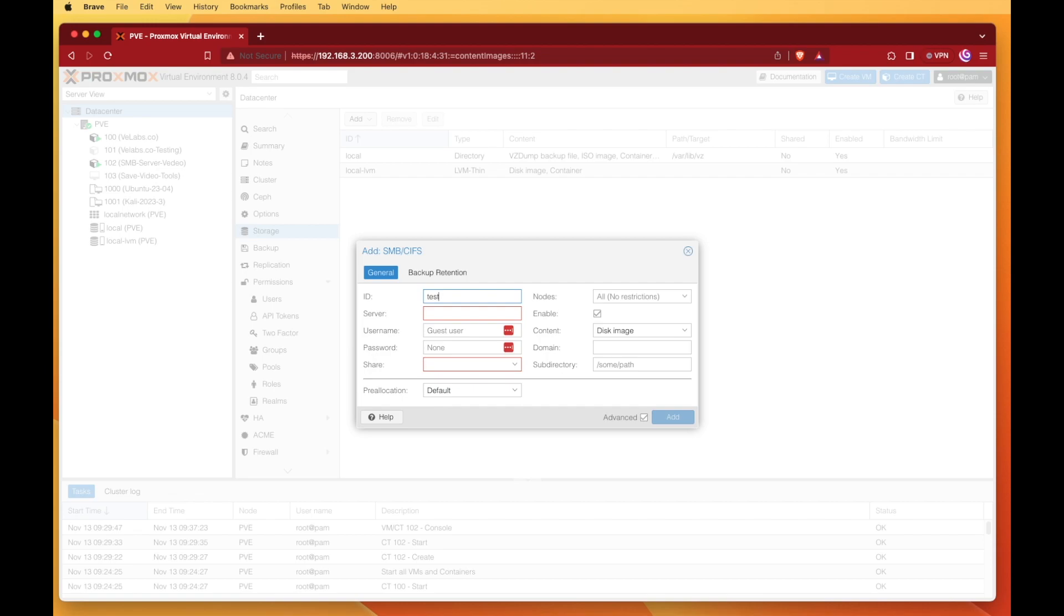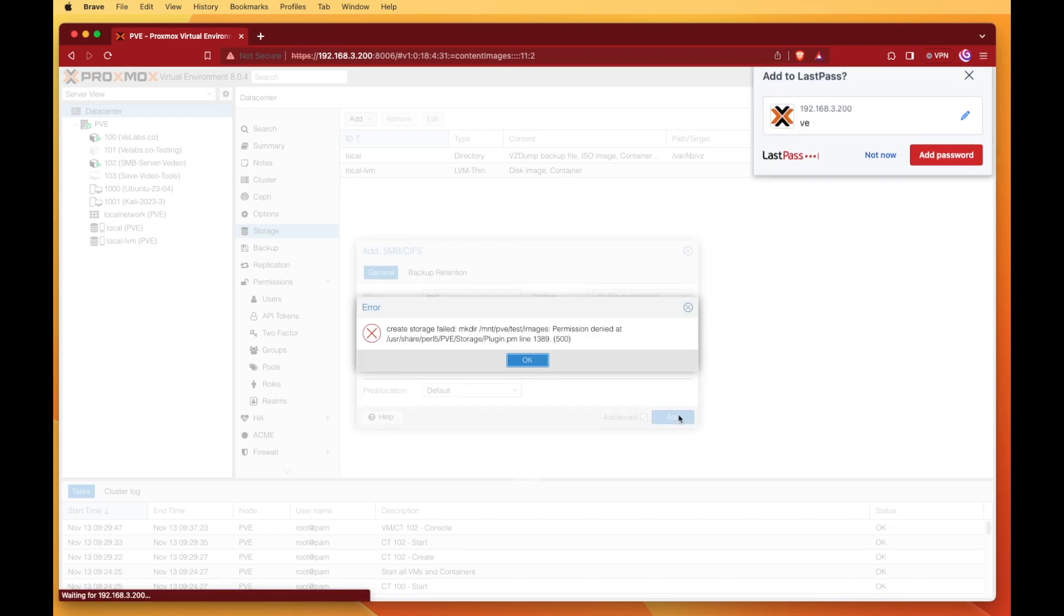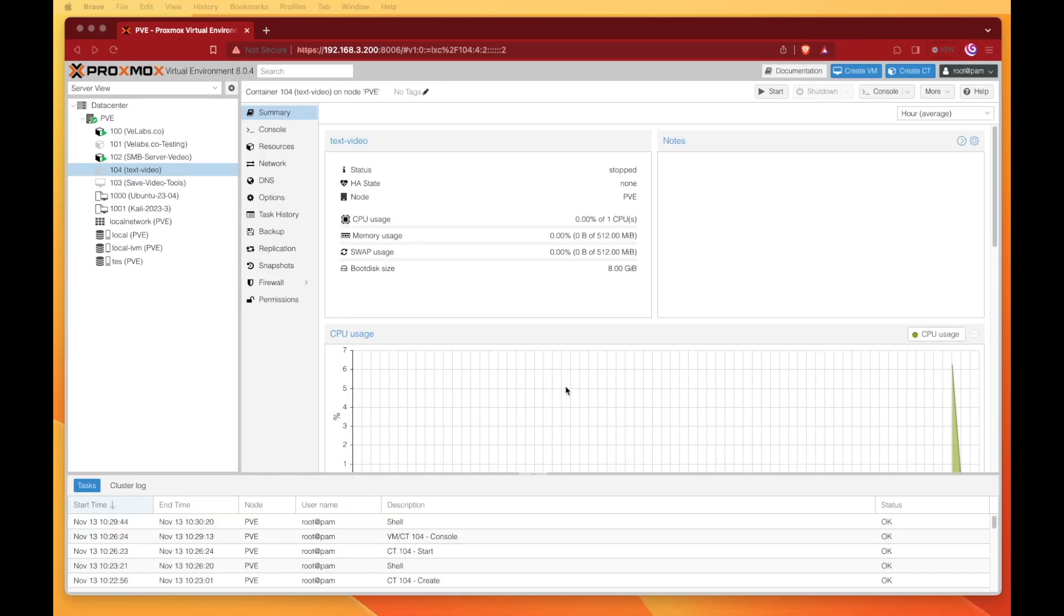We're going to give it a name. I'm just going to call mine test for today, and we're going to enter the IP address of our server. Then we're going to enter our login credentials for the server and press on the dropdown right here. If everything's gone right, you'll get an option where you can select your share. Mine was called data, and everything else can be left the same here, so we can just hit add.